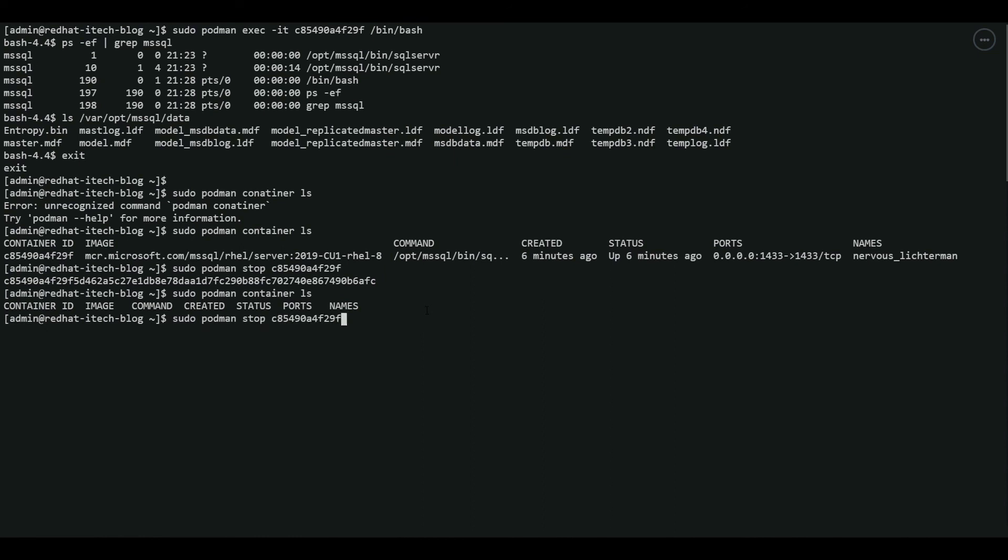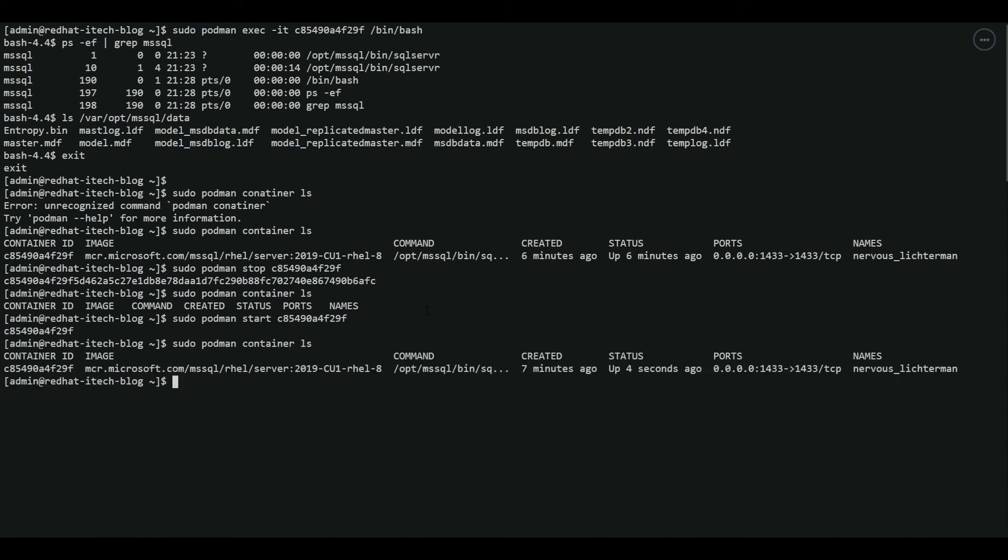Let's start the container. It started. Let's verify again. There you go. It just started.